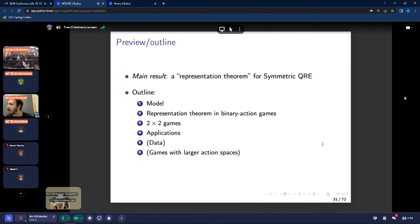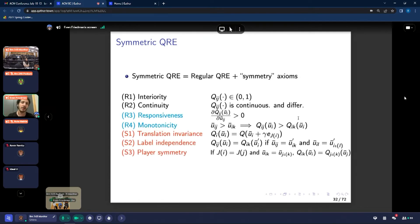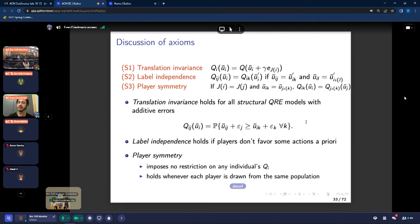An outline of the talk: the main result is a representation theorem, somewhat analogous to what decision theorists use, for characterizing these equilibrium sets for symmetric QRE. I'll quickly give the model, then the representation theorem, and then flash some pictures to give a flavor of the sort of games that I've looked at. Here's the model — it's exactly regular QRE. We allow for any quantal response function Q_i that satisfies the regularity axioms R1 through R4, and then we augment these with the axioms S1 to S3. These embody various symmetries across players and actions. Translation invariance says that quantal response is the same up to a translation of payoffs — if you add the same constant to each payoff in the vector, it doesn't affect the resulting quantal response.